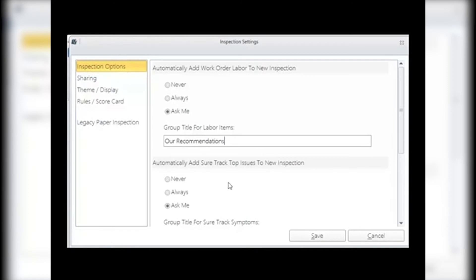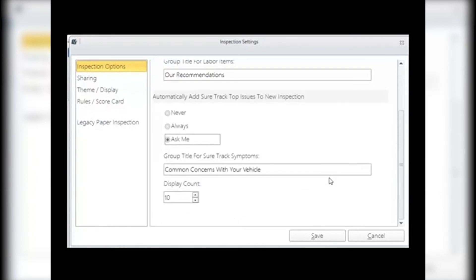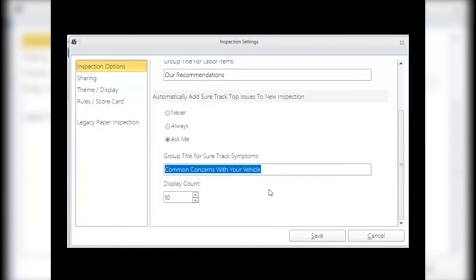Automatically add Short Track top issues to new inspection: with proper access to Short Track, the top issues for the type of vehicle you have written up can be added as inspection lines. Never: will not prompt you to add any Short Track lines. Always: will automatically include the Short Track lines. Ask Me: will prompt you with a yes or no window on the tablet. Group Title for Short Track Symptoms: in this box you can change the title for the group where the Short Track symptoms will appear. Display Count: this drop-down menu gives you the choice of how many concerns you wish to have on the inspection.